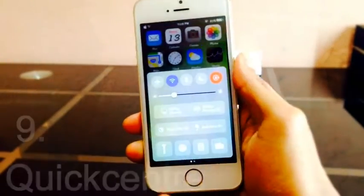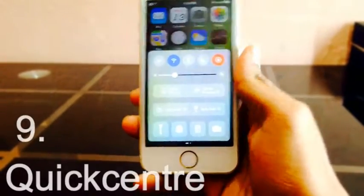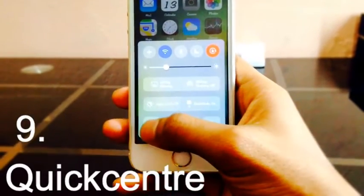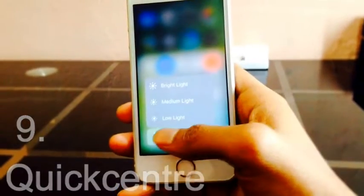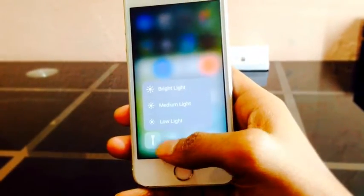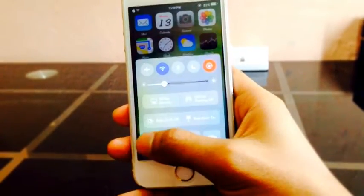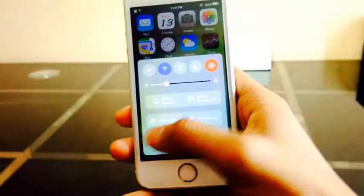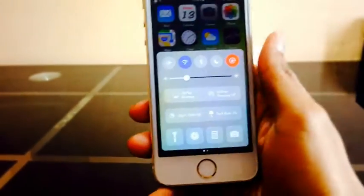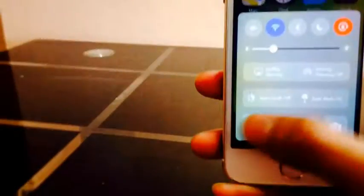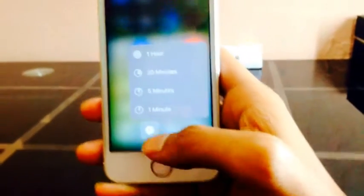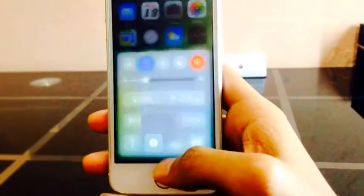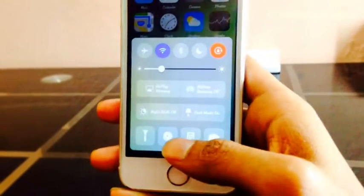Quick center gives shortcuts and extra options to your control center. For example, by hard pressing the flashlight toggle, it will show you three options: low, medium, and bright light. If you select low light, it will consume less battery. Similarly, hard pressing other toggles will show you more options.